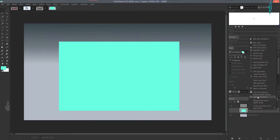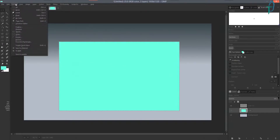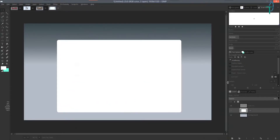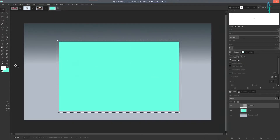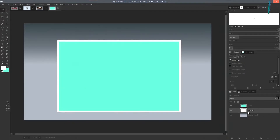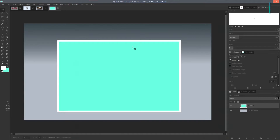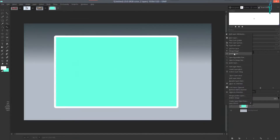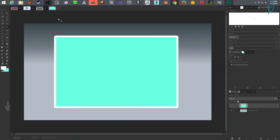Create another layer, then right-click on the image layer and do Alpha to Selection. Go to Select > Grow and grow it by 20 pixels. Switch your color to white and drag and drop that color onto the layer, then Ctrl+Shift+A to deselect. Drag this layer below, and now we have a border. Right-click and merge down. Press M for the move tool and move it to the middle.